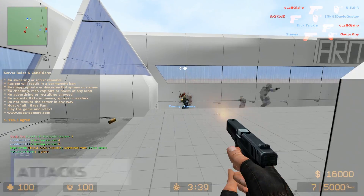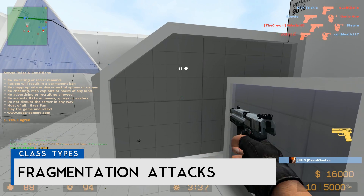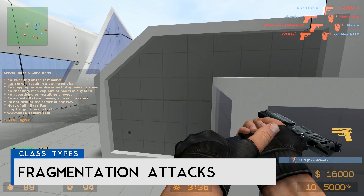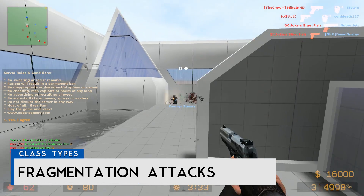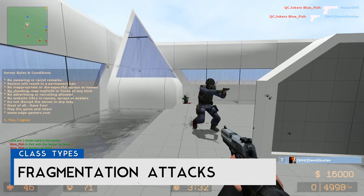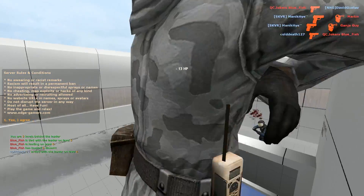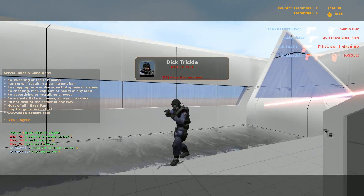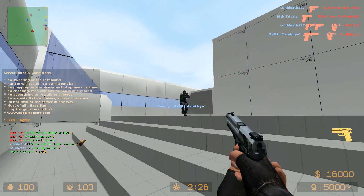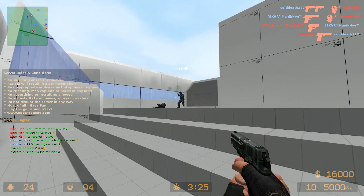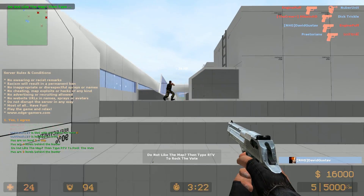The next type is fragmentation attacks. These reduce server performance by sending a flood of fragmented data, which then needs to be reassembled by the server. Imagine if you sent a letter to your friend but cut it up into a million pieces — your friend would have to reassemble the message before they could read it. That's pretty much exactly what they're doing with these attacks.